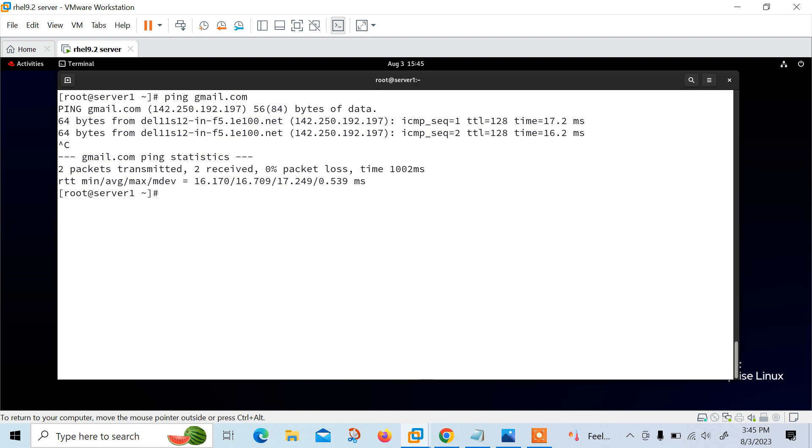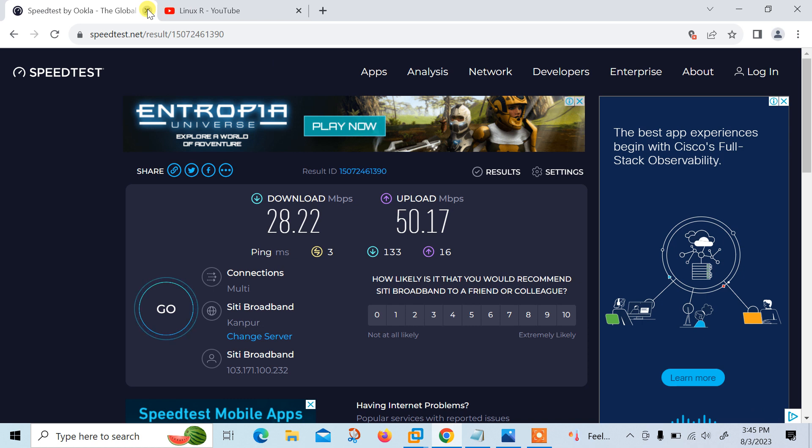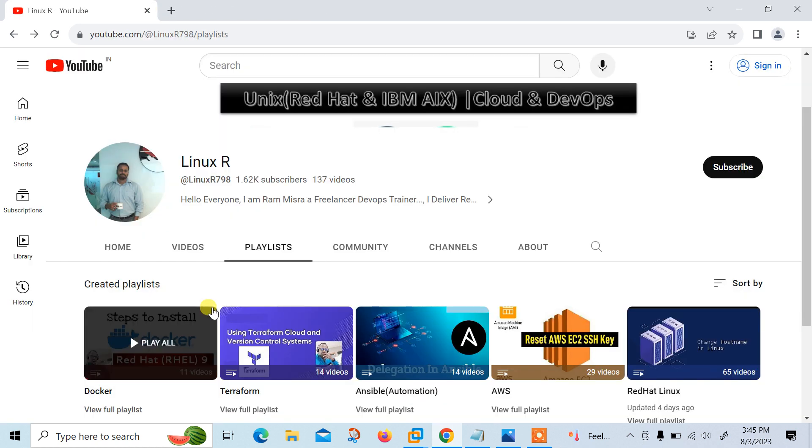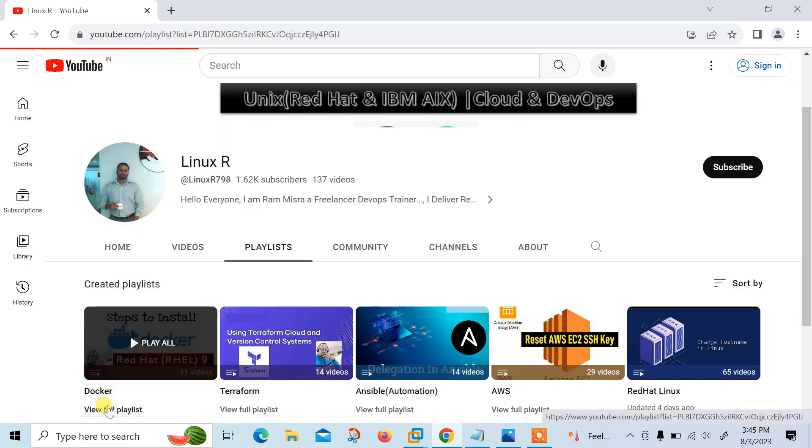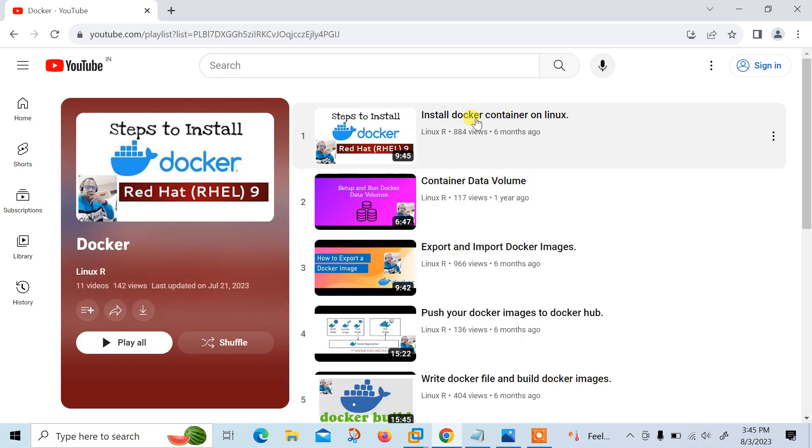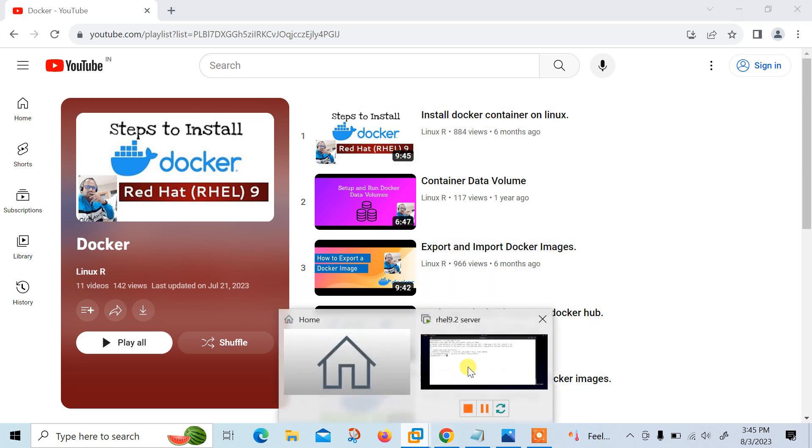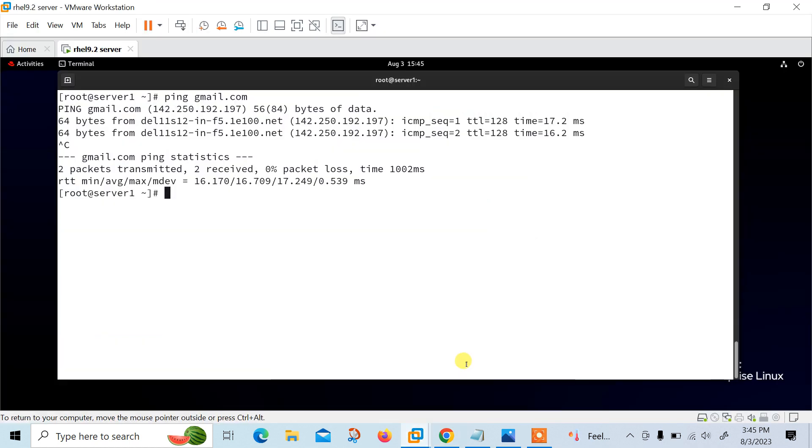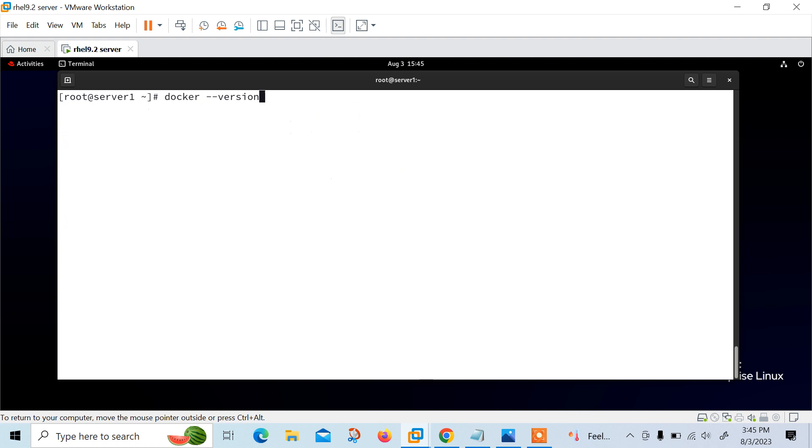I'm going to install Jenkins using Docker. If we talk about the prerequisites, we need a system with Docker installed. You can download Docker from the official website, or I have already shared a video in my Docker playlist where I have mentioned how to install Docker in Linux. You can follow these steps and install Docker properly. For time-saving purposes I have already installed Docker. You can see the Docker version using docker --version command. Docker is successfully installed here.